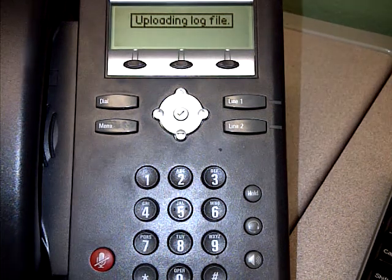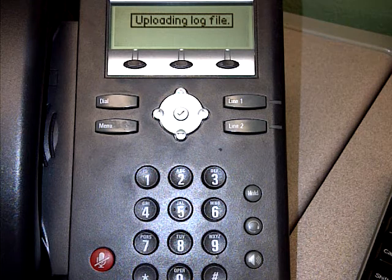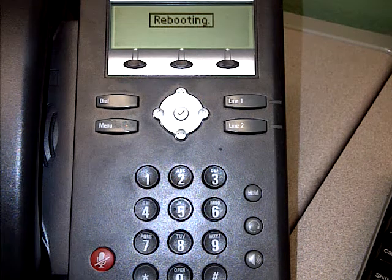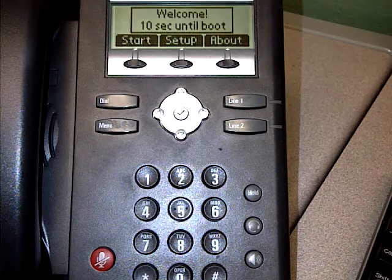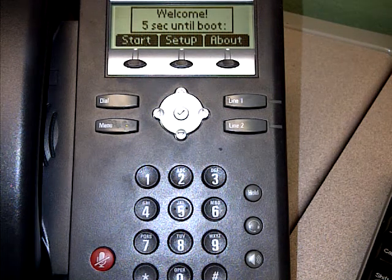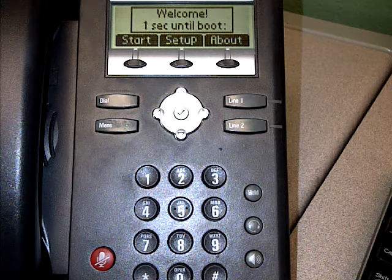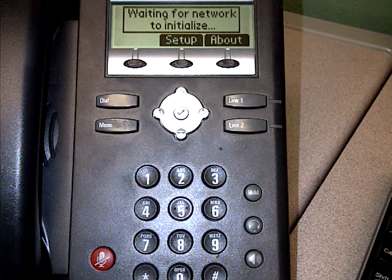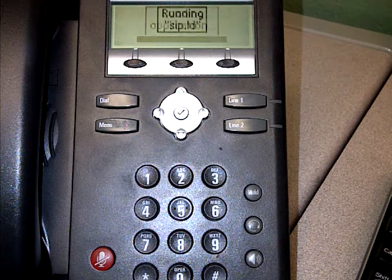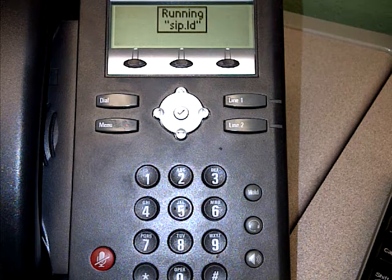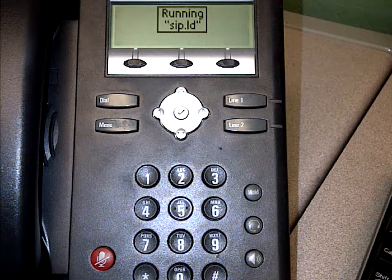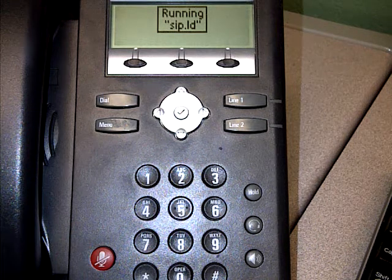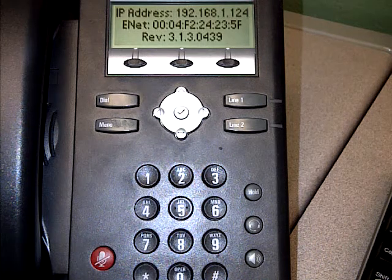It says saving configuration, then uploading the log file, then it's going to reboot. You get the Polycom logo and a welcome screen showing seconds until boot — just let it count down. This time we're not going to go into setup. Once it counts down you'll get 'waiting for network to initialize,' and then if you get to the point where it says updating configuration, loading application, and running sip.LD, you know you've done it correctly. It will take longer if you're at a branch because the connection is a little slower — the phone server is about 50 feet from me right now so it's quicker.